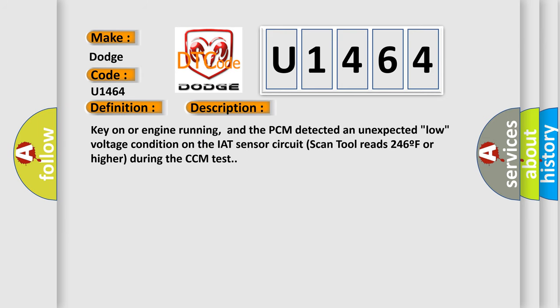Key on or engine running, and the PCM detected an unexpected low voltage condition on the IAT sensor circuit. Scan tool reads 246F or higher during the CCM test.